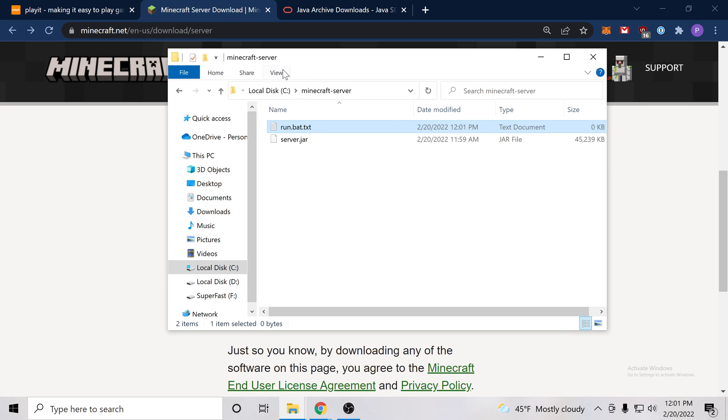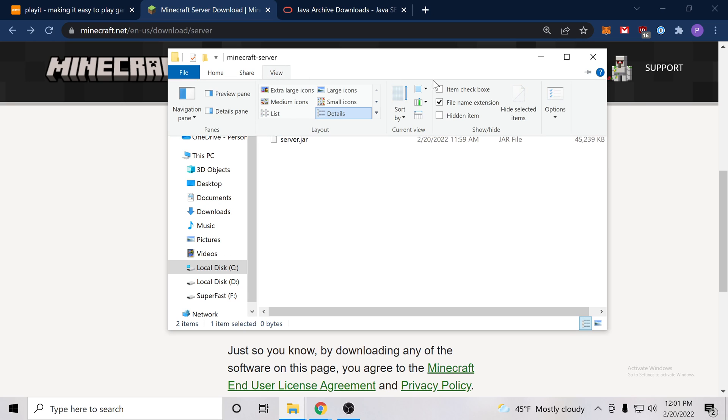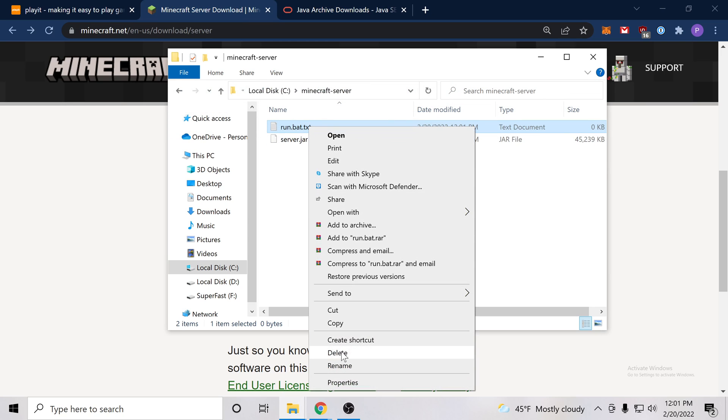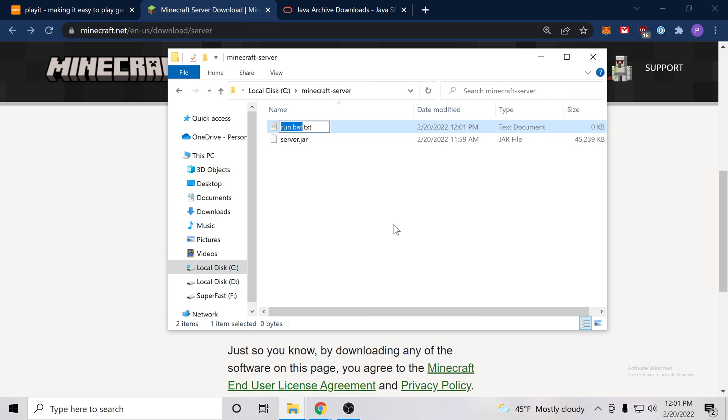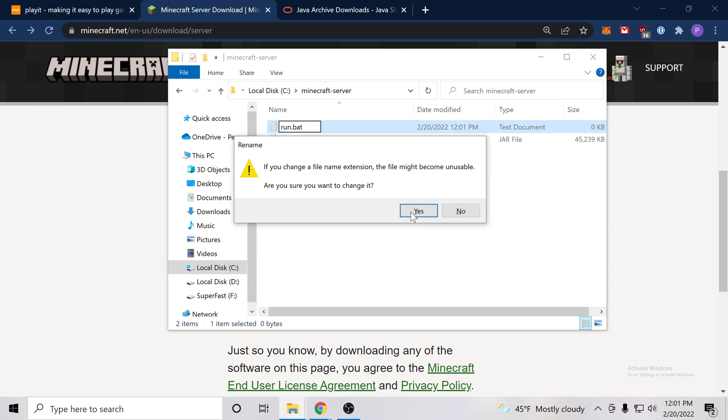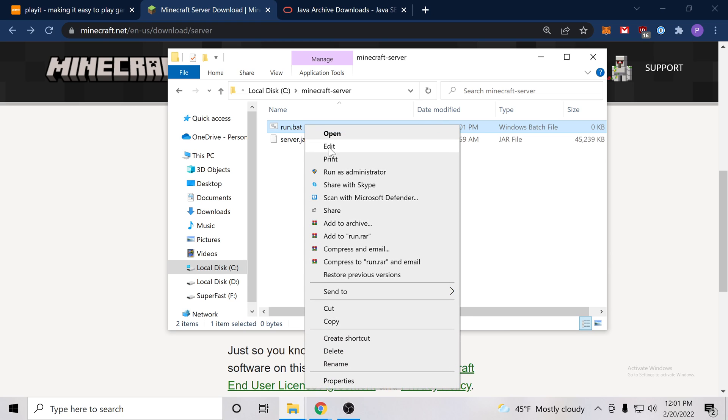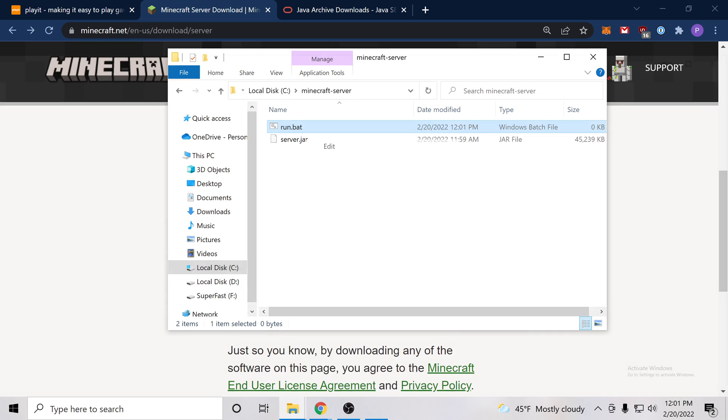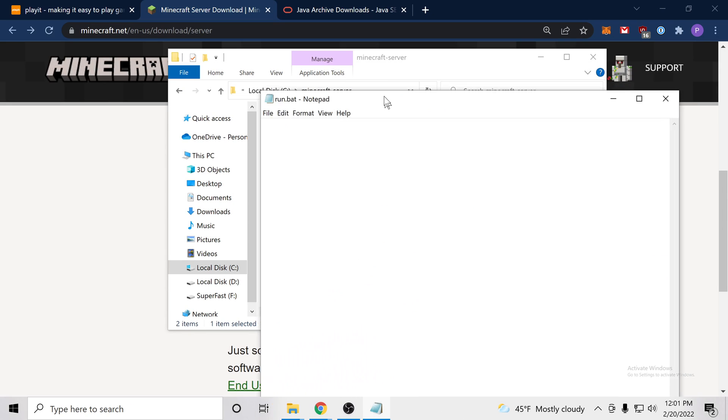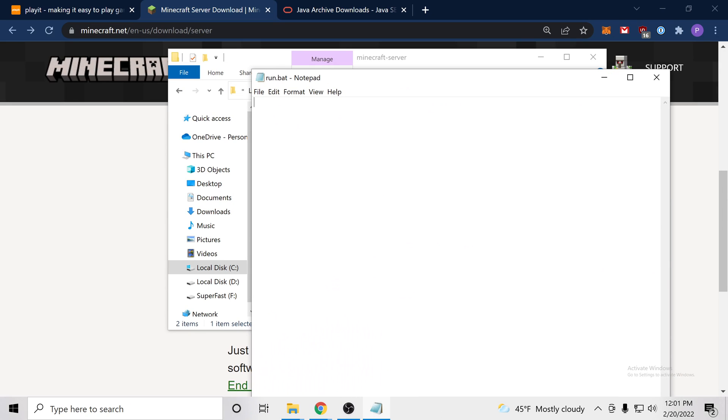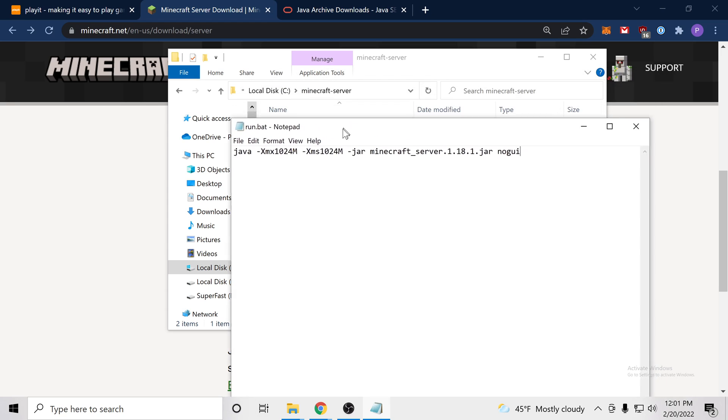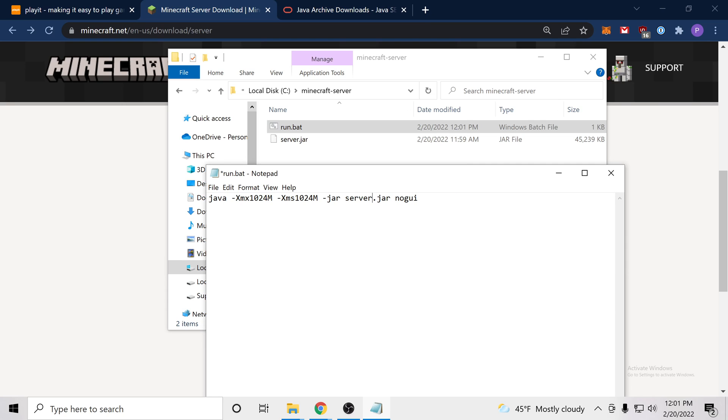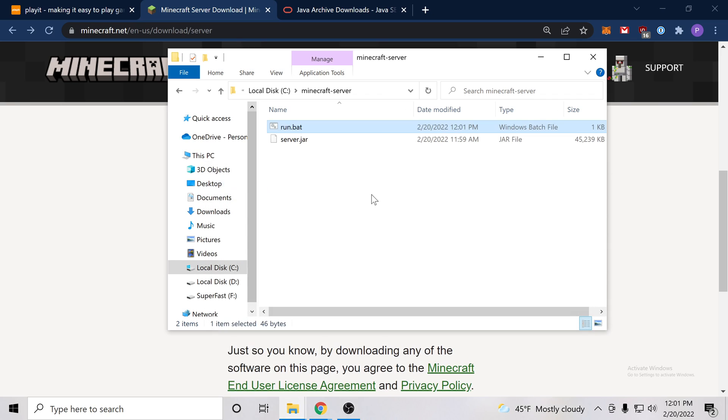So with that we can go ahead and press rename, go here and remove the .txt part. And we'll say yes, we want to change the file. Next we'll go ahead and press edit and we'll resize this window and we'll paste that text in here. Now the other thing we need to change is this file name and this text do not match. So we'll go ahead and rename this to server.jar. We will save that.